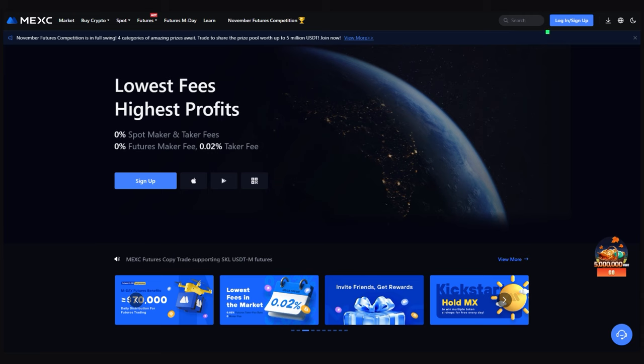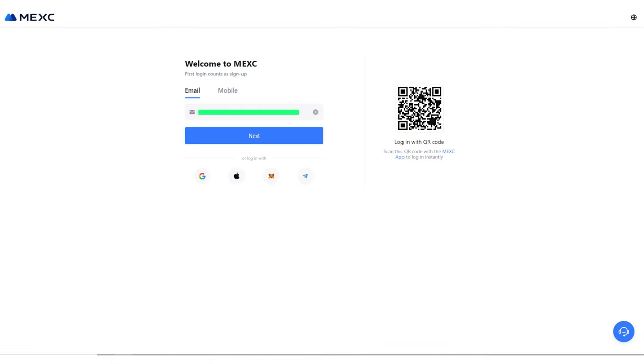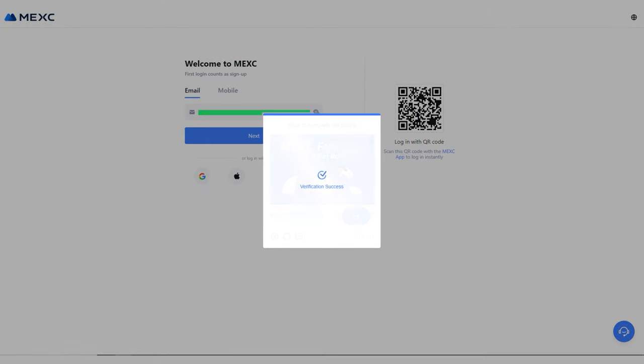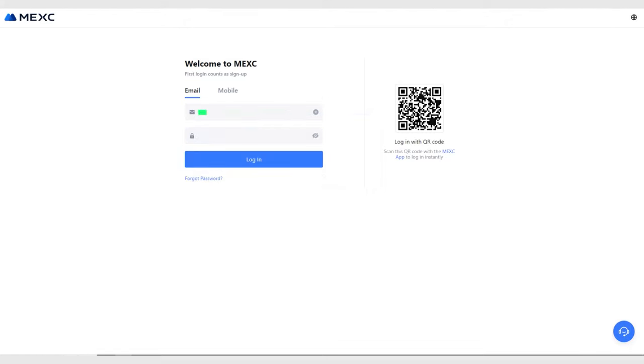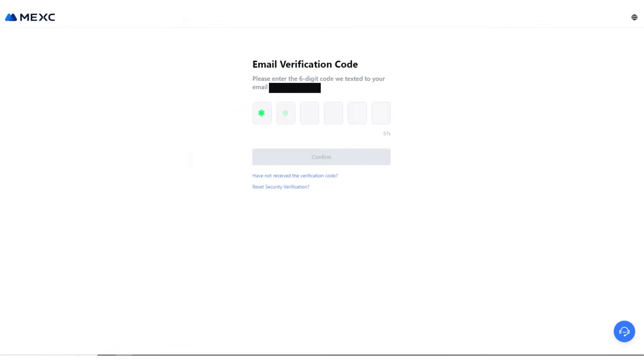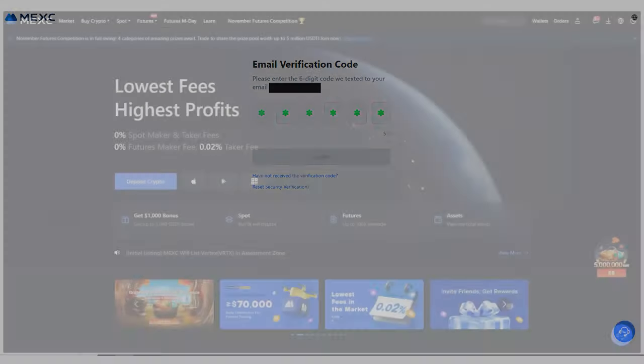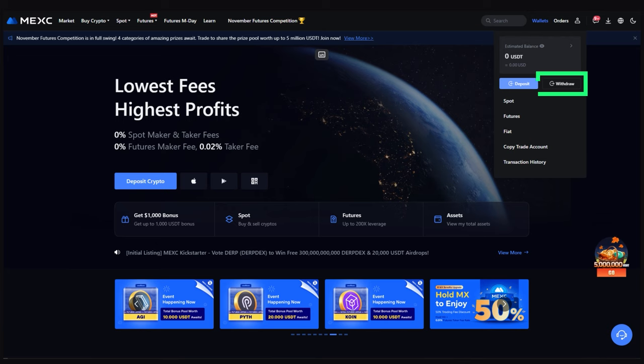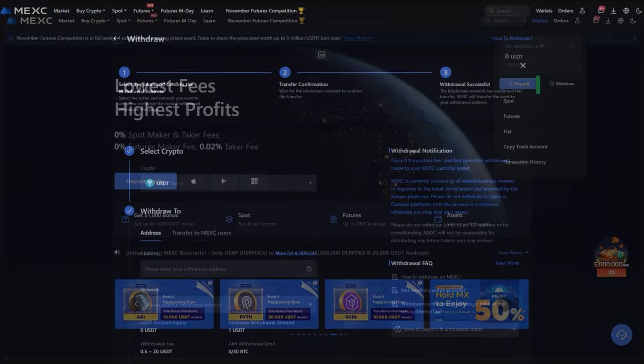Authorize on the MEXC exchange. Choose Wallet in the menu, then select Withdraw.